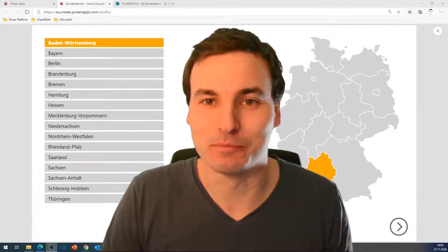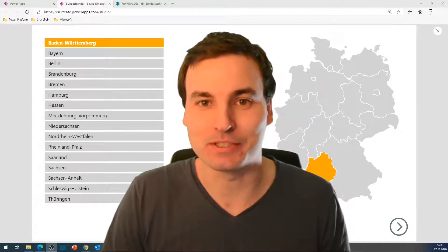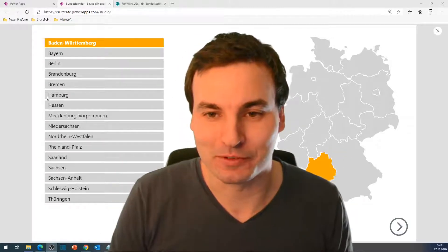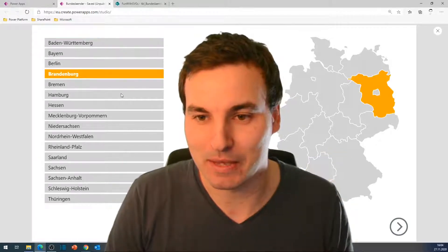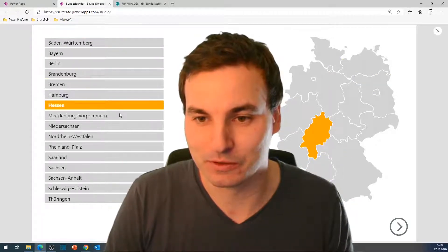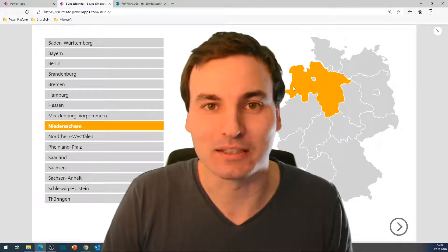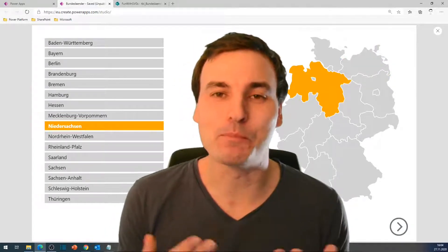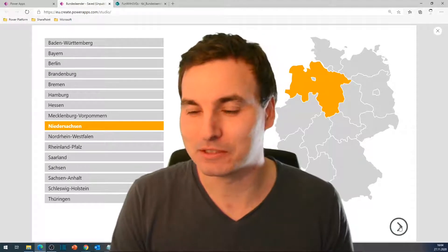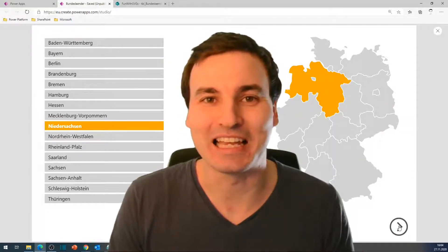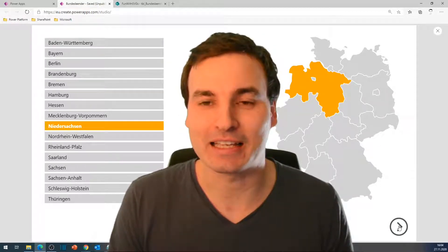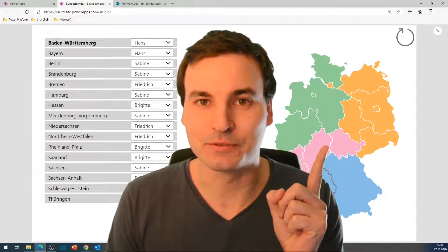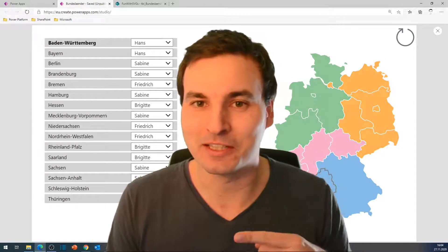Let's have some more fun with maps and SVGs in PowerApps. This is where we left off last episode. We had a map where we could select a state and it marks the state on the map. Today I want to bring more colors to your life — we want to color the states based on a category. We're gonna build this in the next few minutes. Let's get to the video!